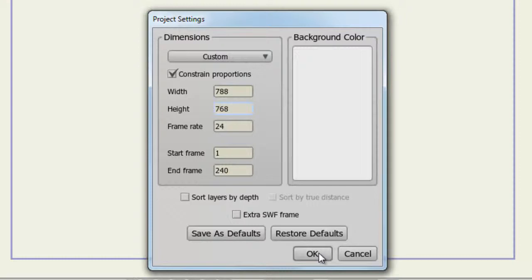So in this case, for the width, it's 788. If you want to keep things proportionate when resizing your dimensions, be sure to keep Constrain Proportions on.